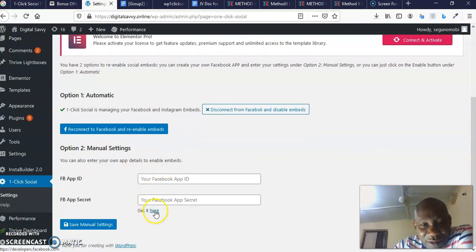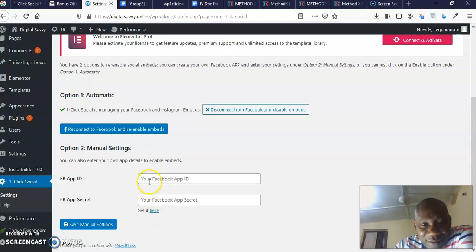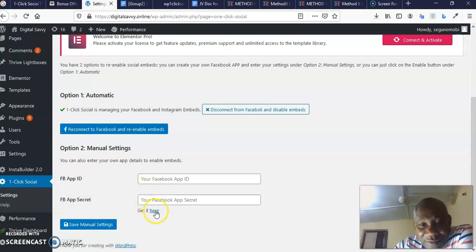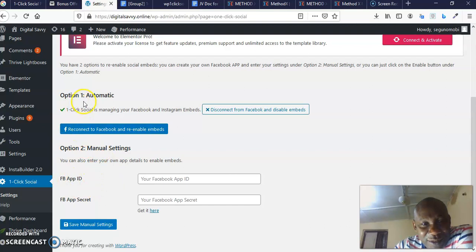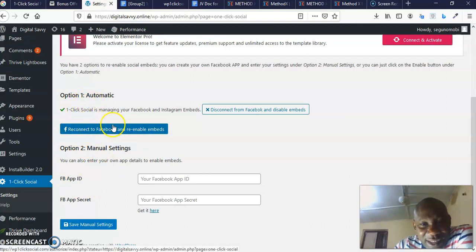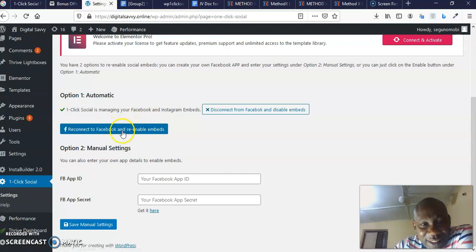If I want to deactivate it, I would click here, but I don't want to deactivate it. So once you activate it, it's going to show up here. Then you can now come and click here, and you're going to set up and connect your Facebook.